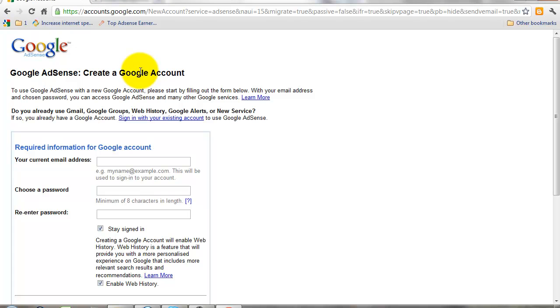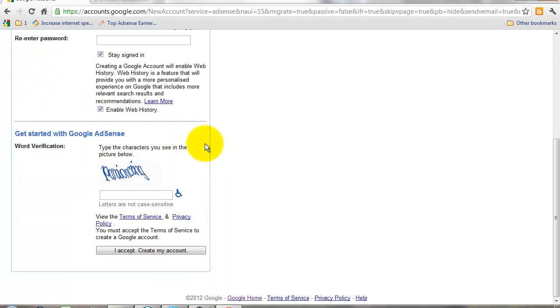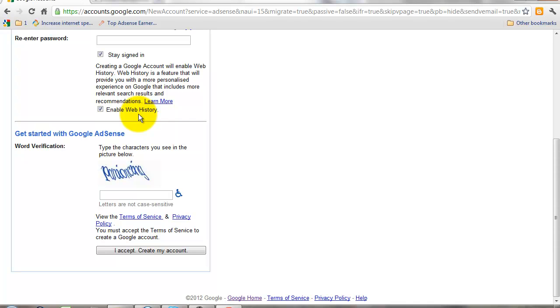If you complete this part, if you complete these steps, Google gives temporary approval within two or three hours. You can access your Google AdSense account and add your ad units on your website. But your ad units will only show blank ads on your website. Within one or two weeks, Google employees check your website status, and then they give the approval or not approval for your website.